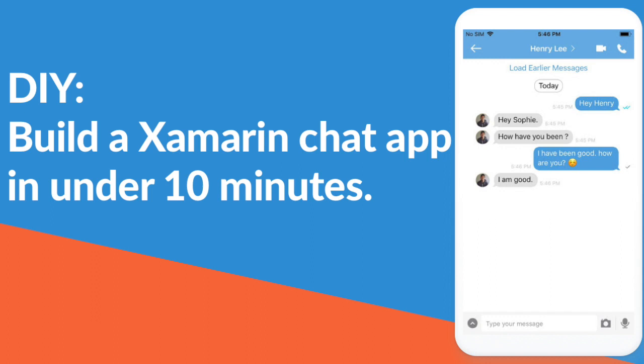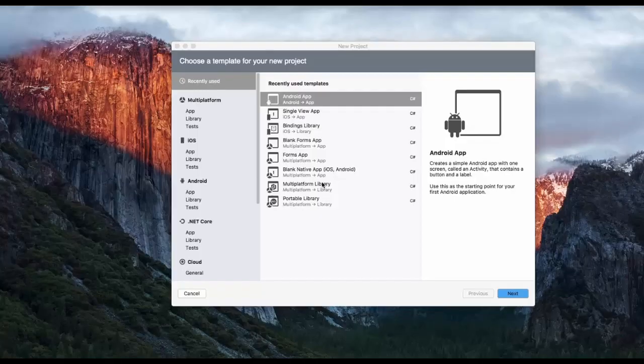Hi, I'm going to show you how to add a chat application in Xamarin using chat API in just a few minutes. Alright, let's get started.